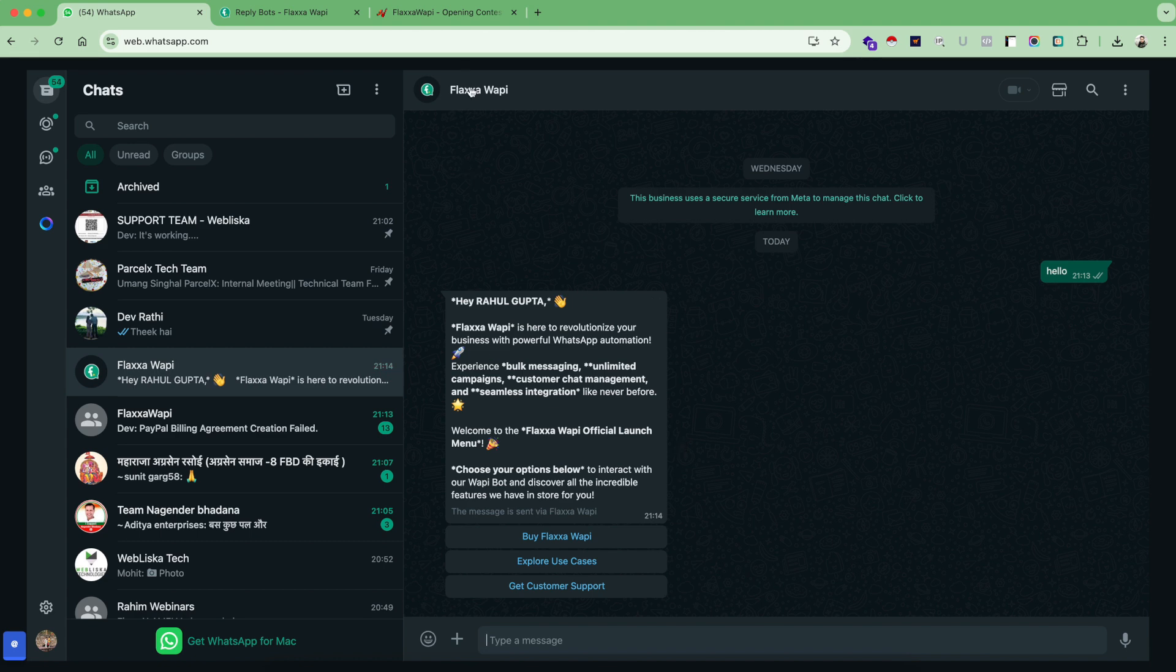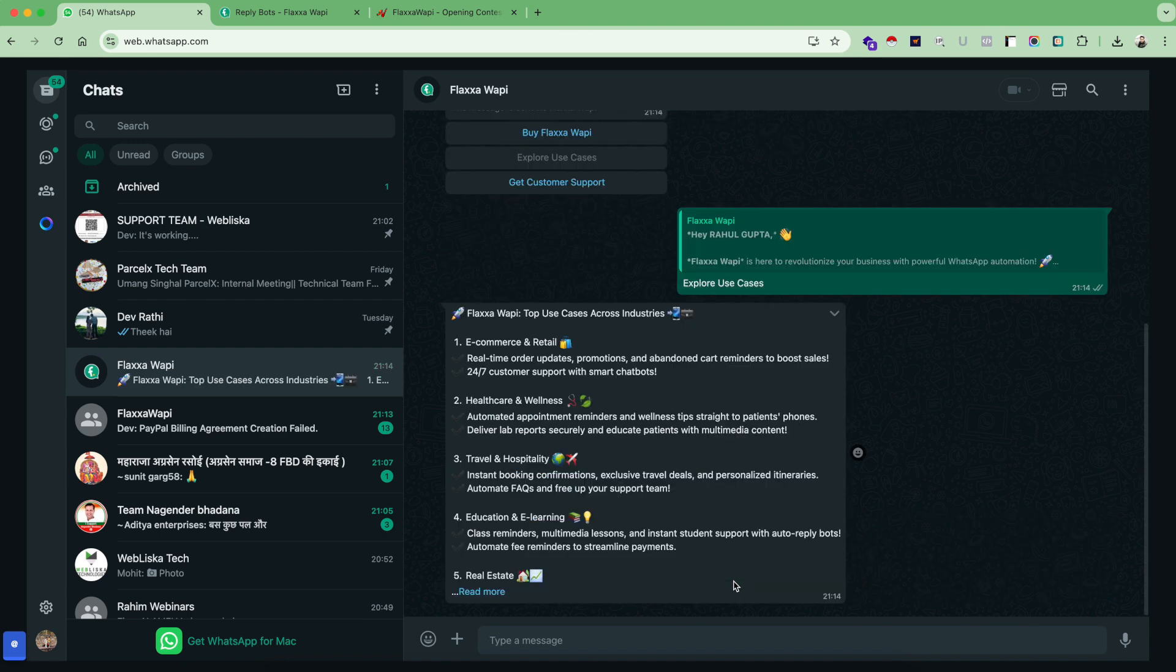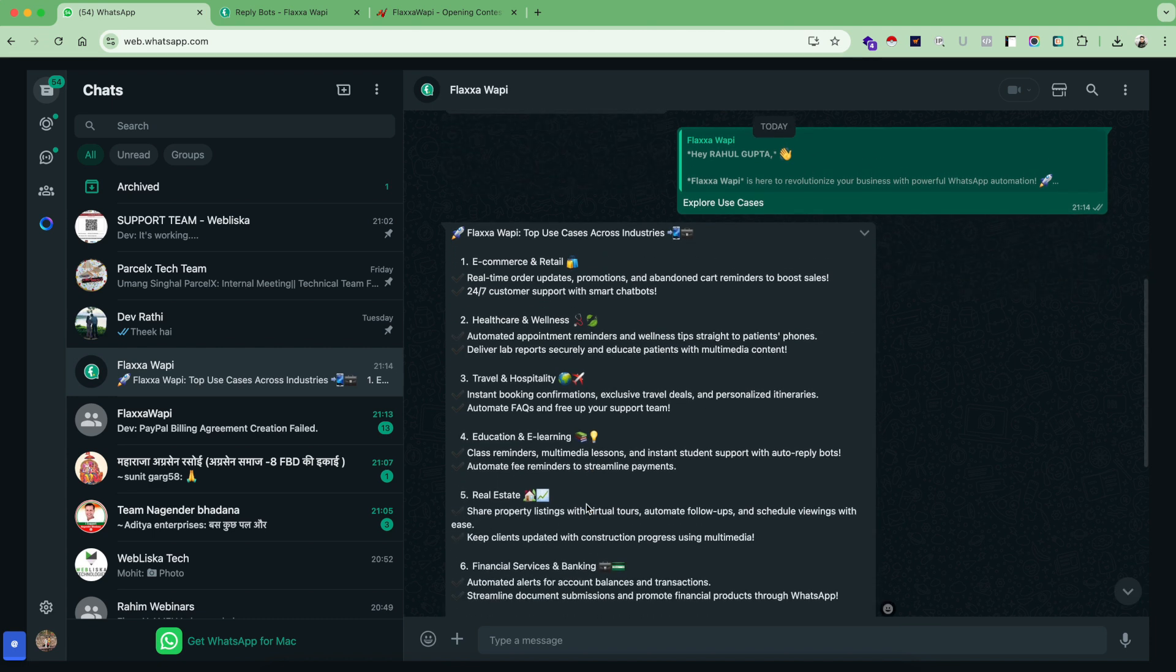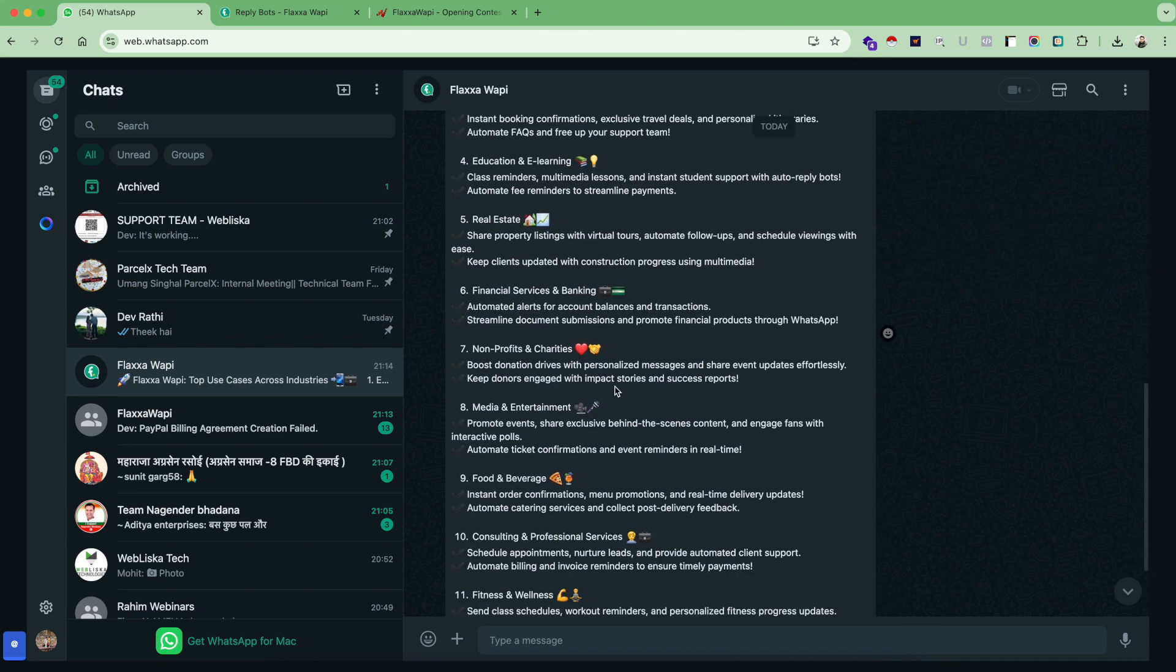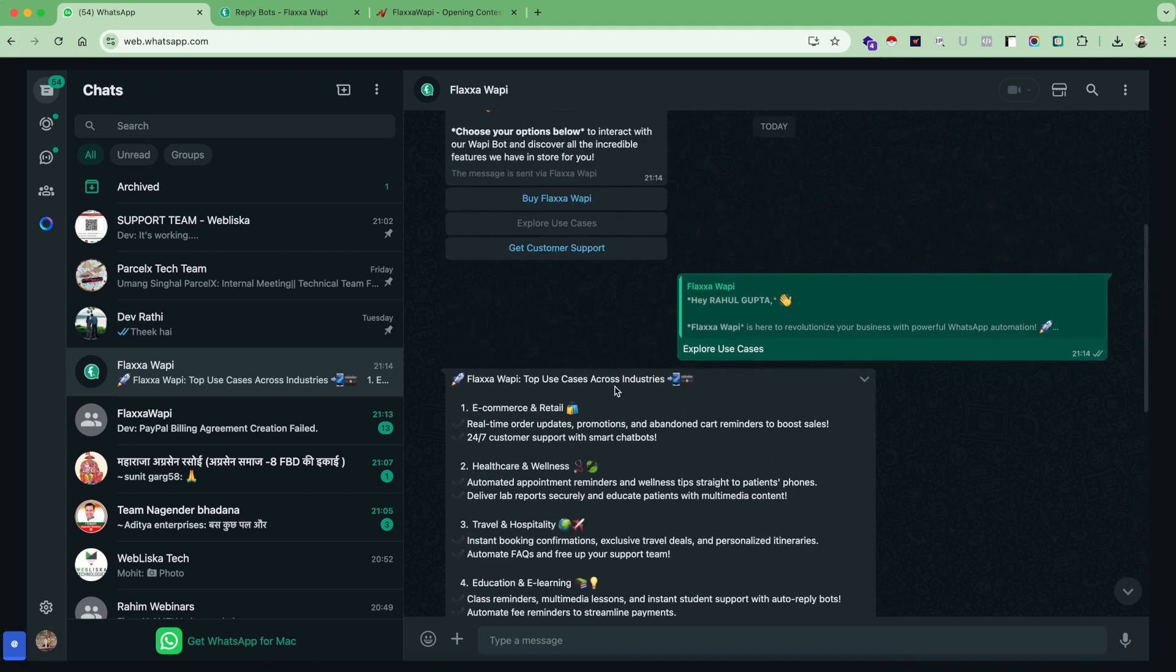Now this business automation is set using Flexa WAPI and WAPI has sent me the first automated message with few options here. As a customer, I would like to know about the use cases of Flexa WAPI. So I will press this button and that's where the second automation triggers on its own.